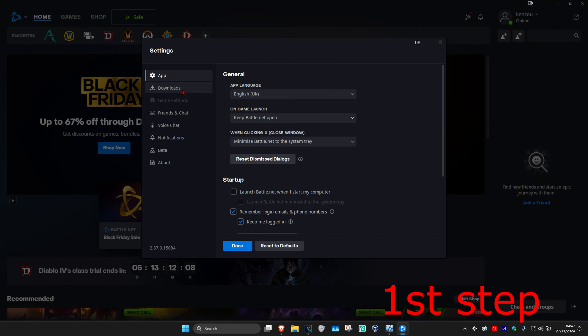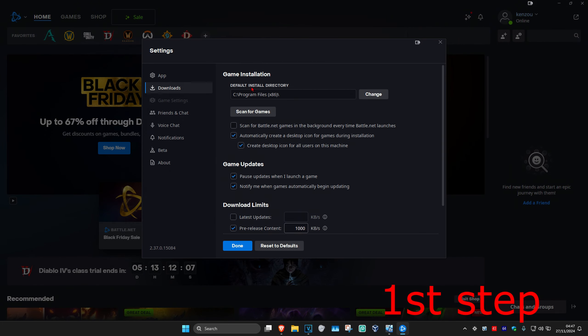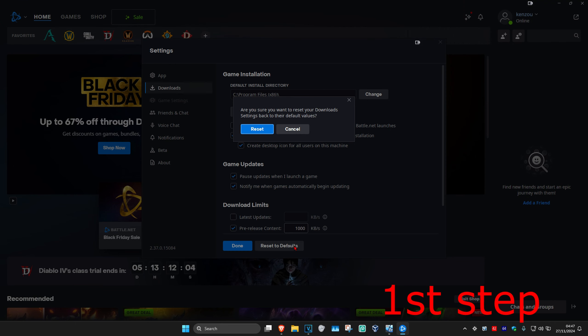Once we're here, you're going to click on the download tab and now you're going to click on reset to defaults and then click on reset again.